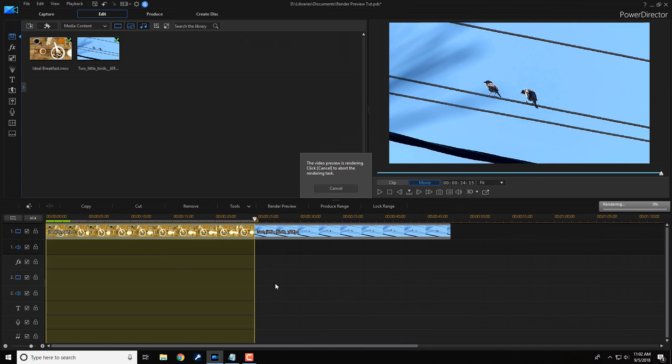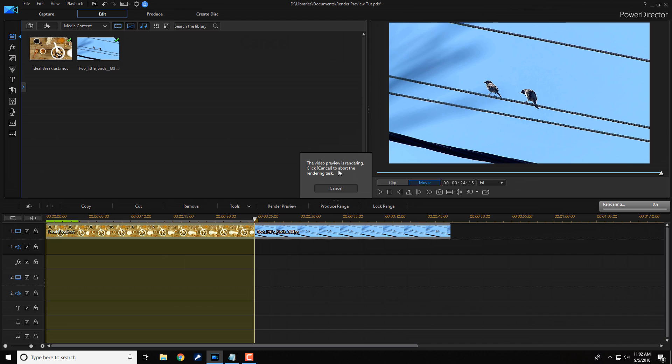Now this could take a minute to do, so I'm just going to go ahead and speed this up for you guys so you don't have to sit through all of this.